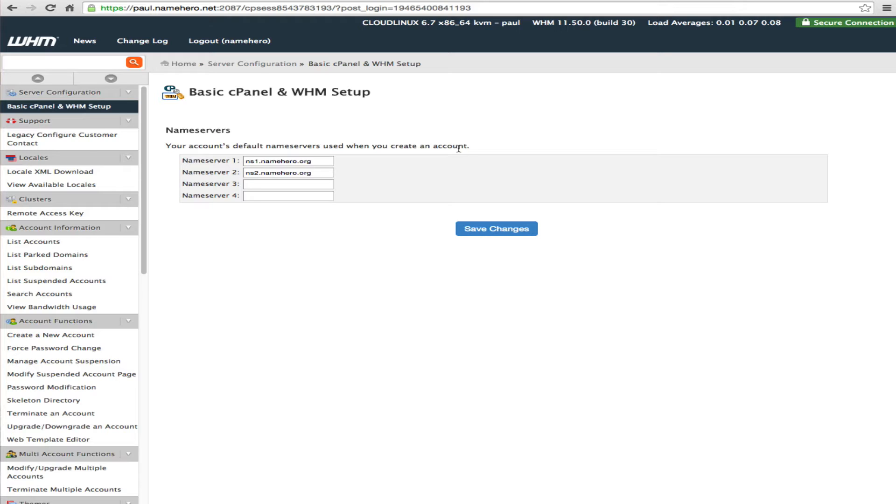Now of course we set this up for you free of charge. If any of this confuses you and you're a NameHero client just submit a ticket and say hey guys set up my private name servers and we'll get right on that. But for those of you that want to do it yourself I'm going to show you exactly how to do it.